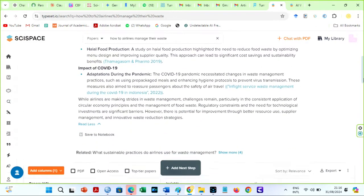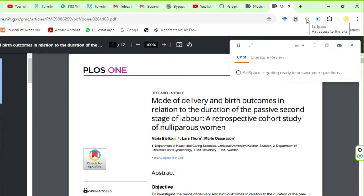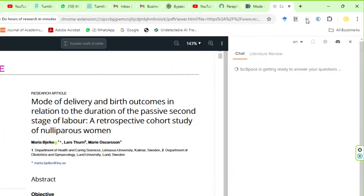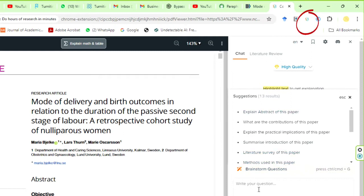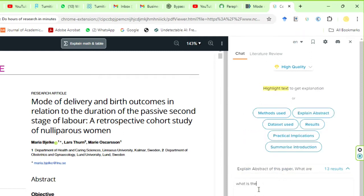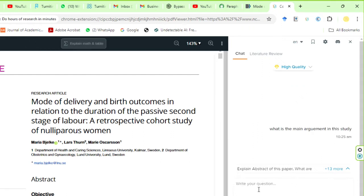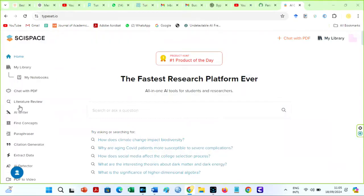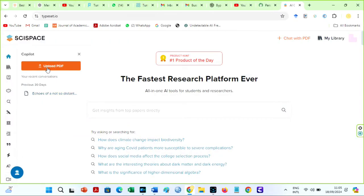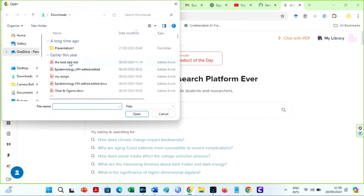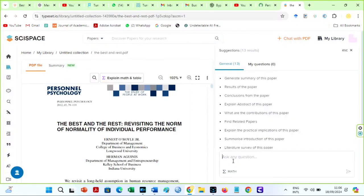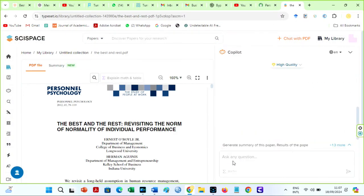I particularly use the Scispace Chrome extension because it allows me to read articles or PDFs faster. I could highlight a given sentence on any webpage or PDF like this, and this AI will provide more essential information or even write a literature review related to that sentence. You have no idea how much I love the Scispace Chrome extension. With the Scispace co-pilot, I can upload PDFs or search for articles and speak with them for explanations and summaries in several languages. It helps me understand complicated concepts quickly.